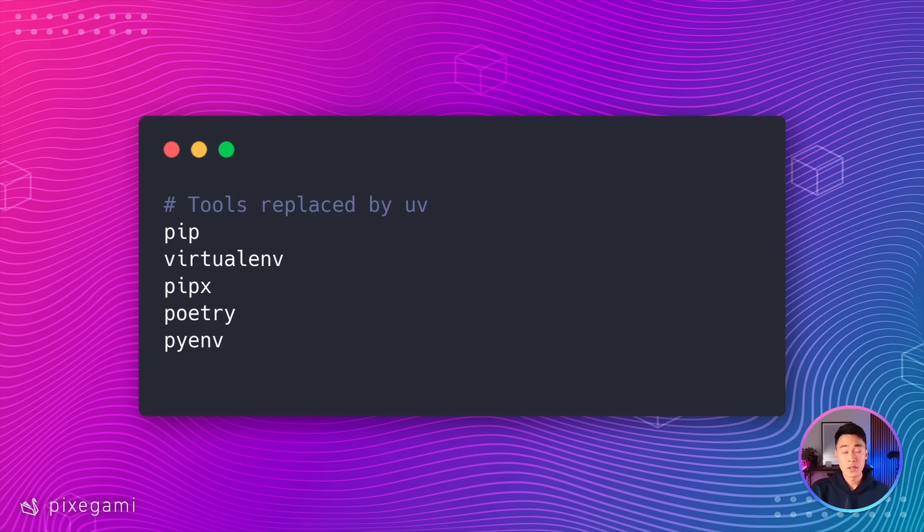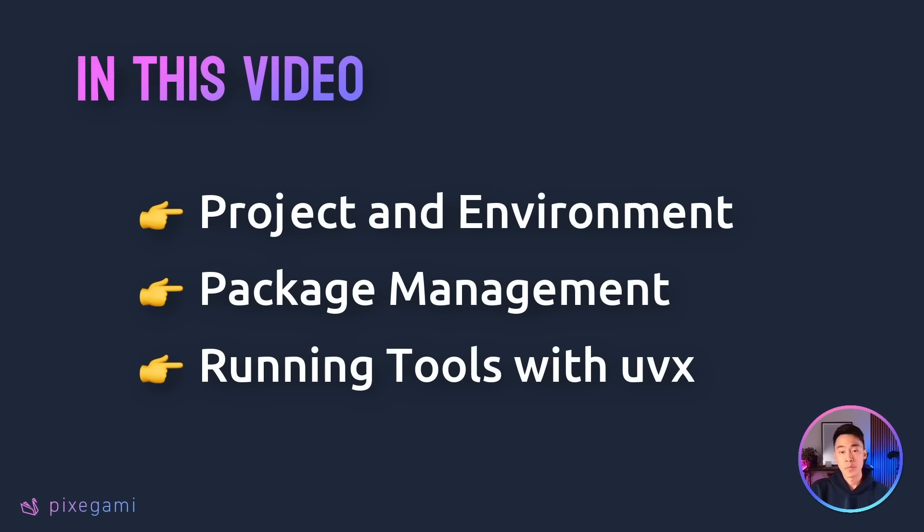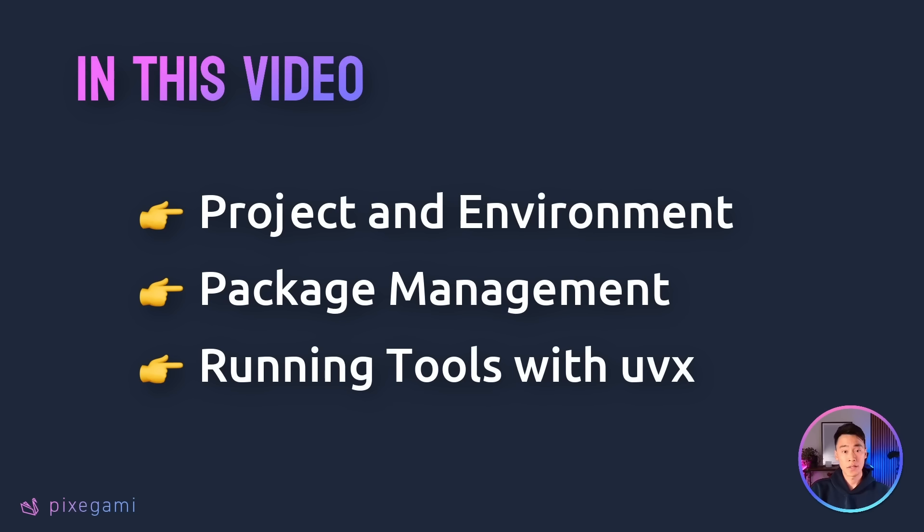So today, let's take a quick look at UV and how we can use it. First, I'll show you how to set up a project with UV and how it manages your virtual environment automatically. Then we'll look at package management and how UV replaces pip with something simpler and faster. Finally, we'll take a look at UVX, a one-line command that lets you run Python tools directly without having to manually set up or install them. Let's get started.